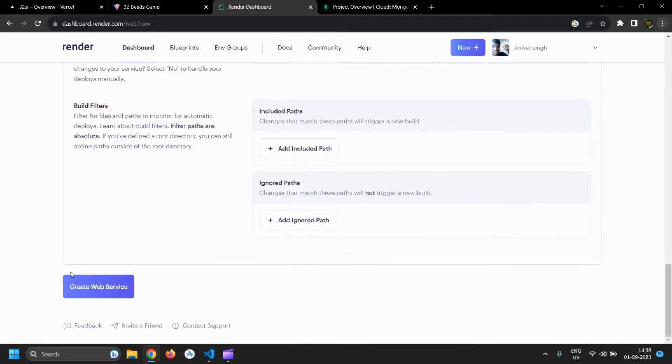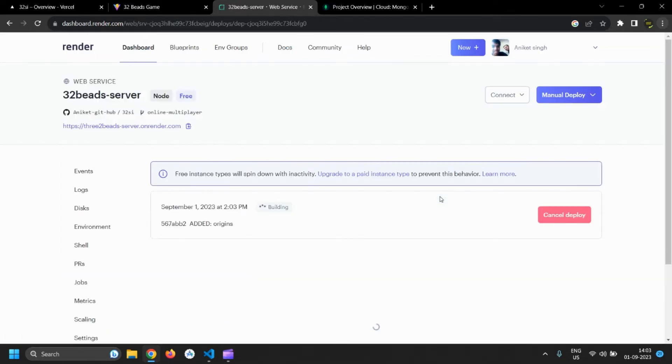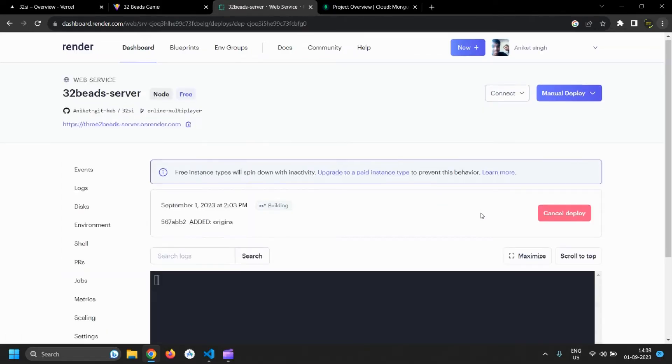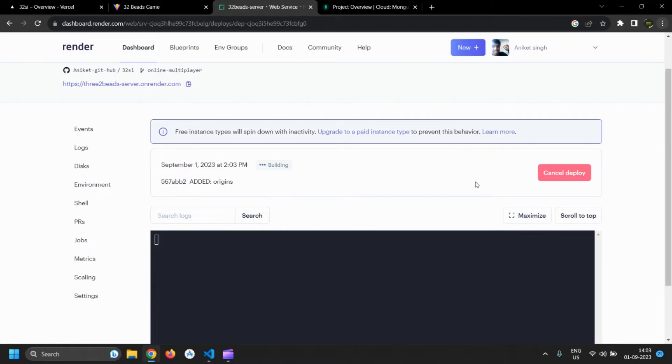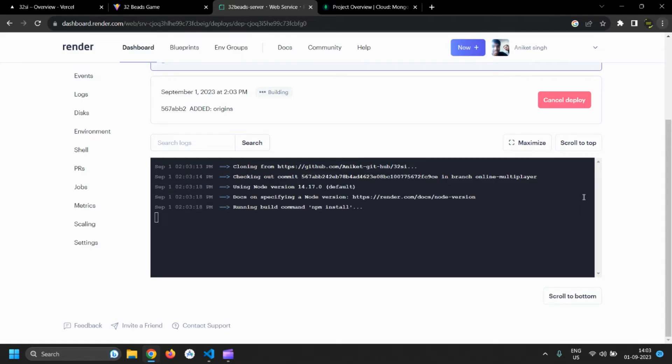After that click on create web services and done, your server will be online in few seconds. Here you can see the server logs. Now just wait for it to install packages and to run the server.